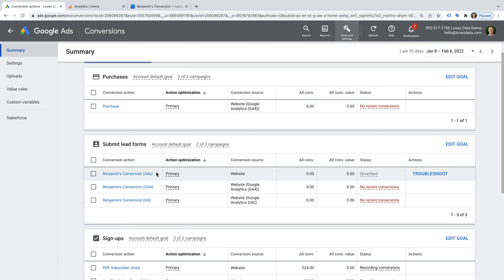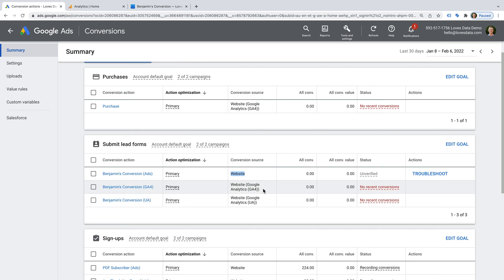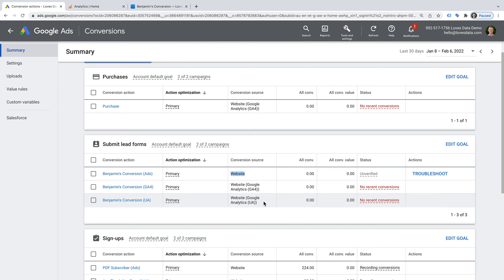Looking at the conversion source column, we can see the first conversion has website as the source. This means the conversion is from the dedicated Google Ads conversion tag, and the two other conversions are imported from Google Analytics. The second conversion is imported from a GA4 property, which is the latest version of Google Analytics, and the third conversion is imported from a Universal Analytics property, which is the previous version of Google Analytics.